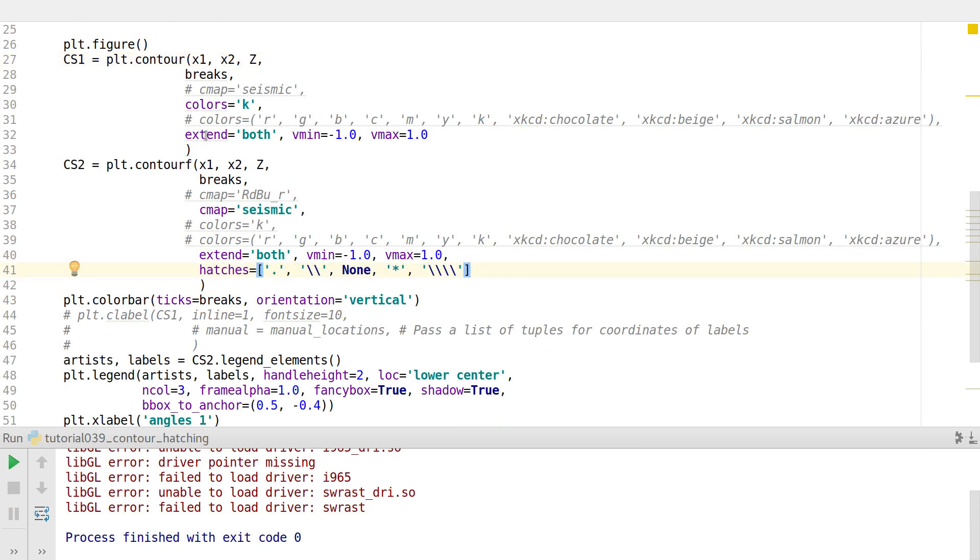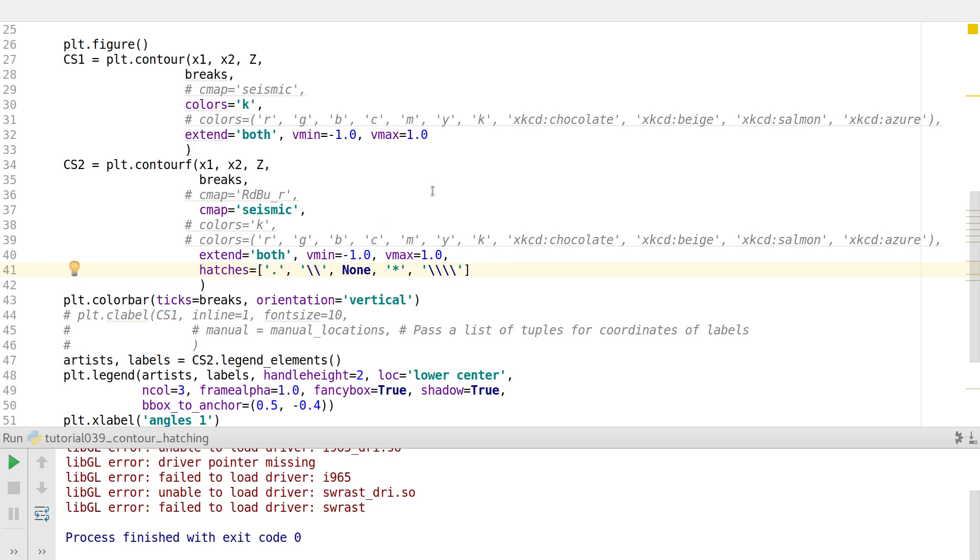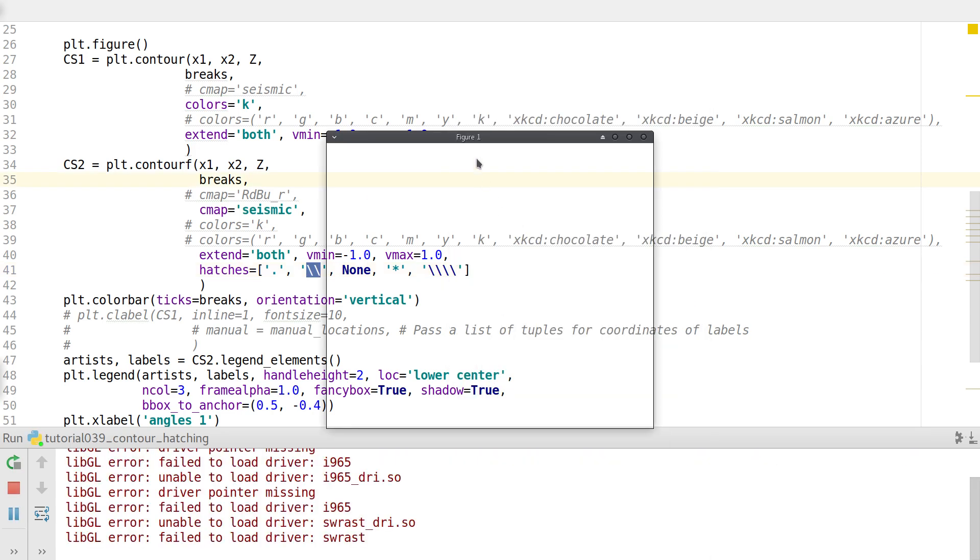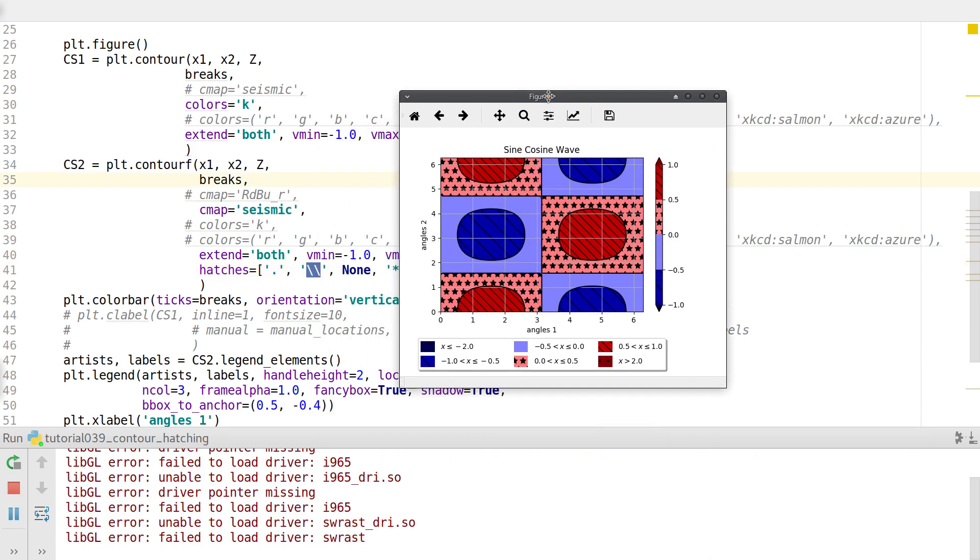So contour fill and contour, both of them, have another variable inside it called as hatches. What this hatches does is that you just specify what kind of a hatching or a differentiation that you like to keep. So if we just put a dot, filled circles will be used as hatches. If you use two slashes. Since backslash is actually an escape sequence in Python, you have to use two slashes to use it as a string. And you use that, you'll have like lines hatching up these contours from left to right. Left to right from top to bottom.